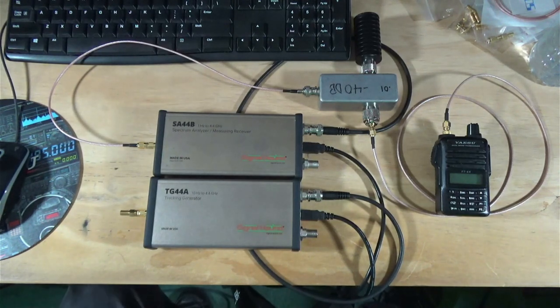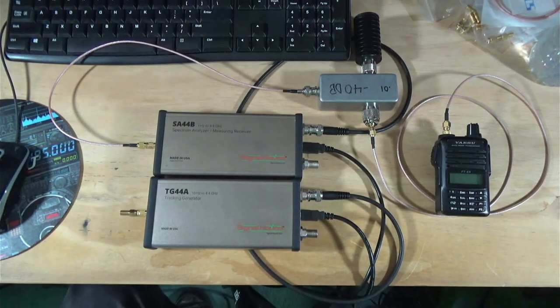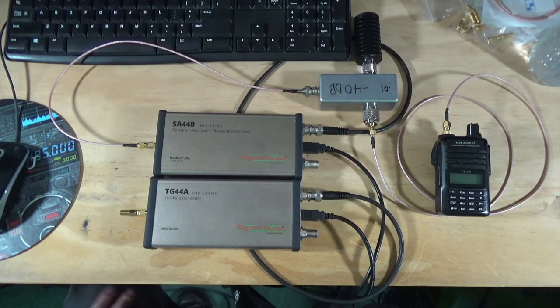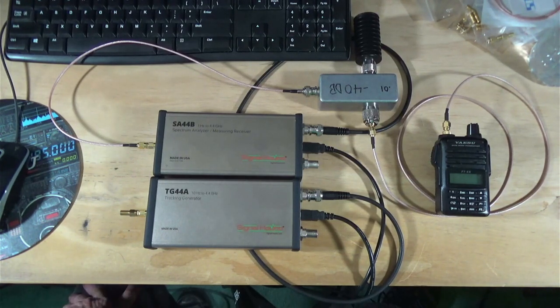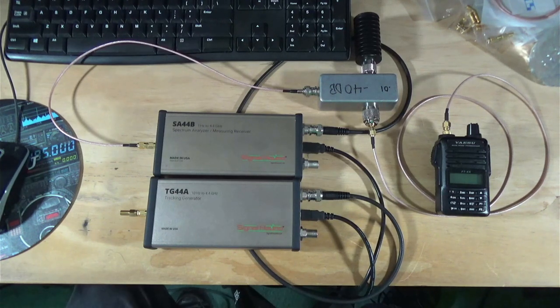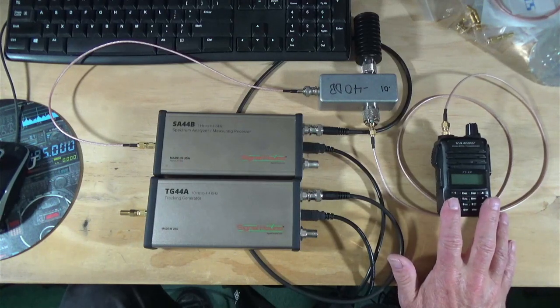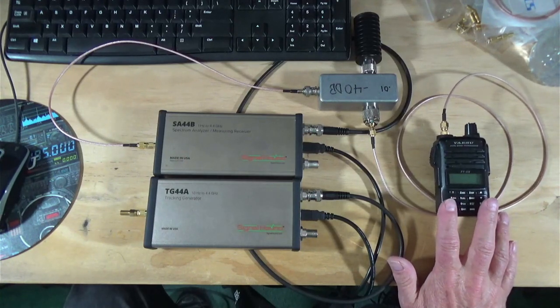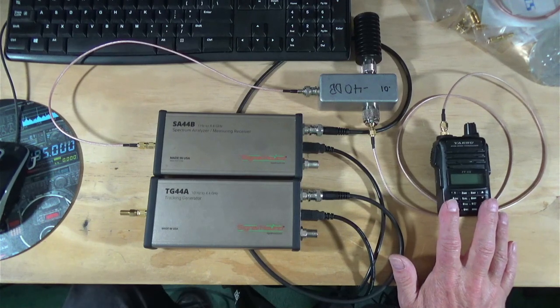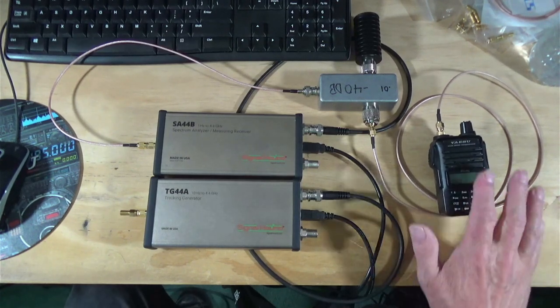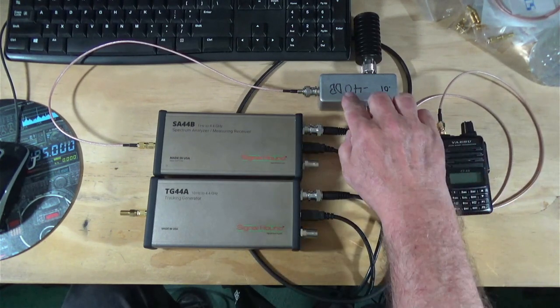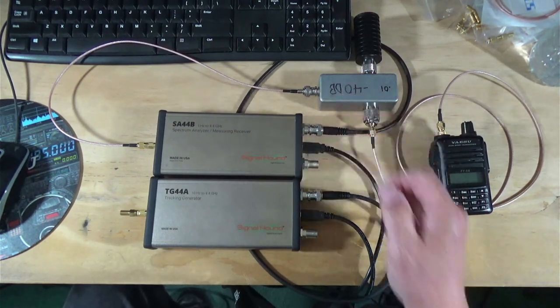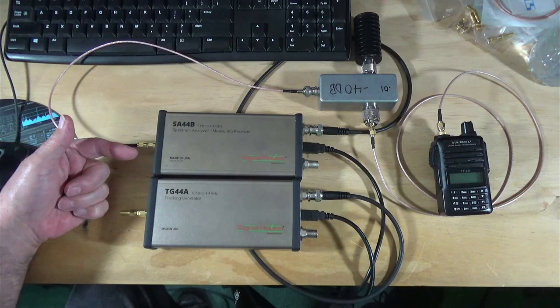So why do we need to attenuate this? Well, the SA44B does not want anything that is over 20 dBm going into it or it may be damaged. And compound that a little bit. If you're doing the math at home, 20 dBm is 100 milliwatts. 100 milliwatts is basically what we used to use as kids for those little walkie talkies we used to get, AM walkie talkies.